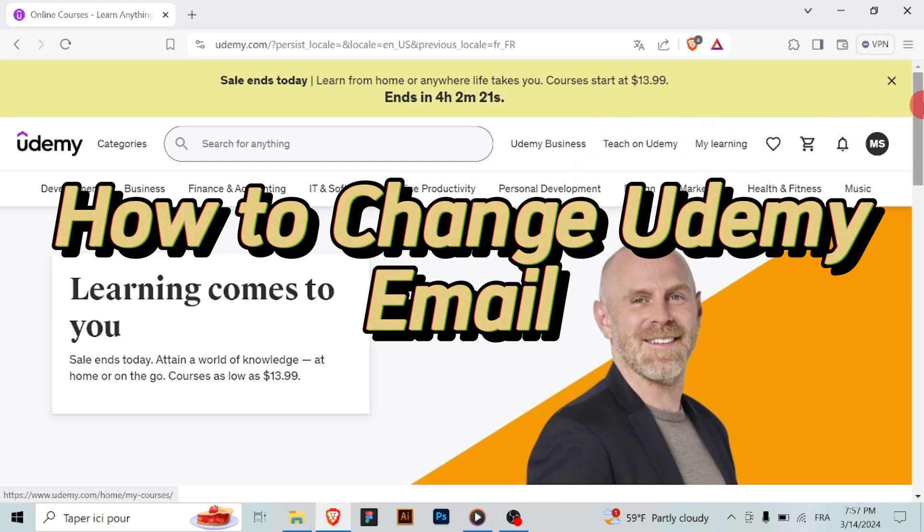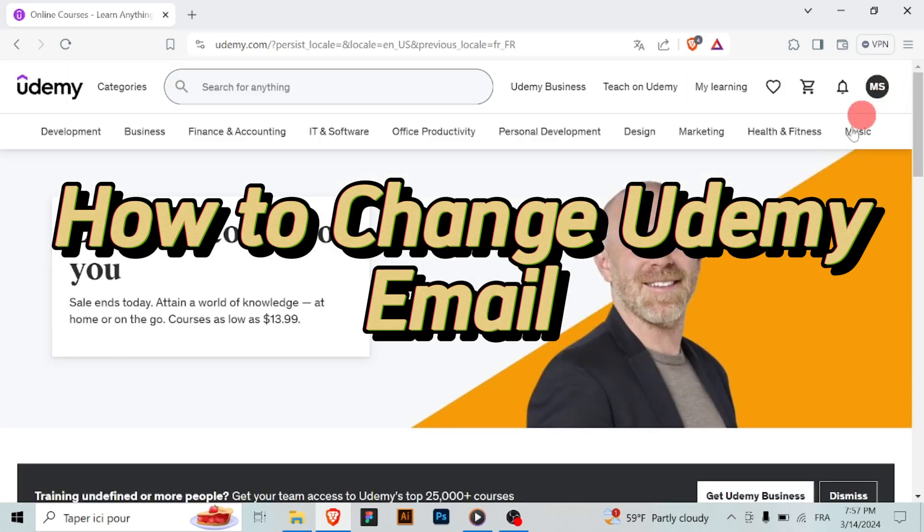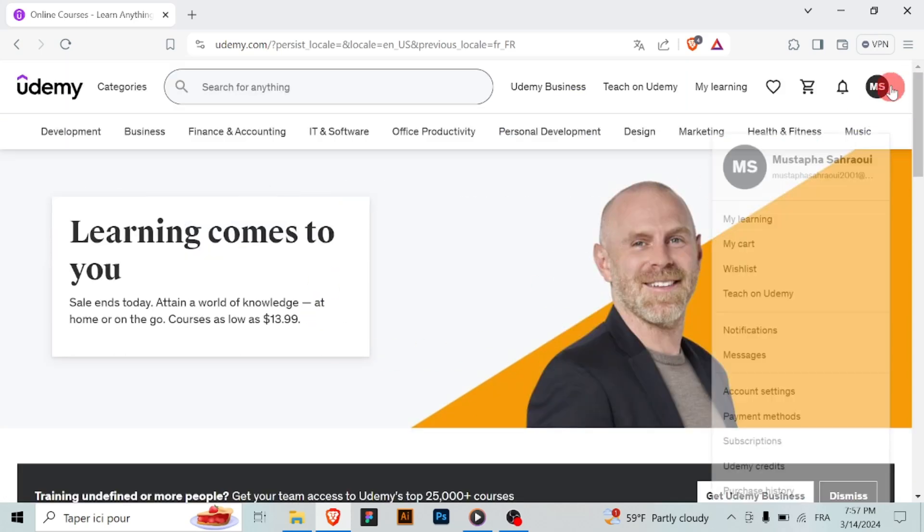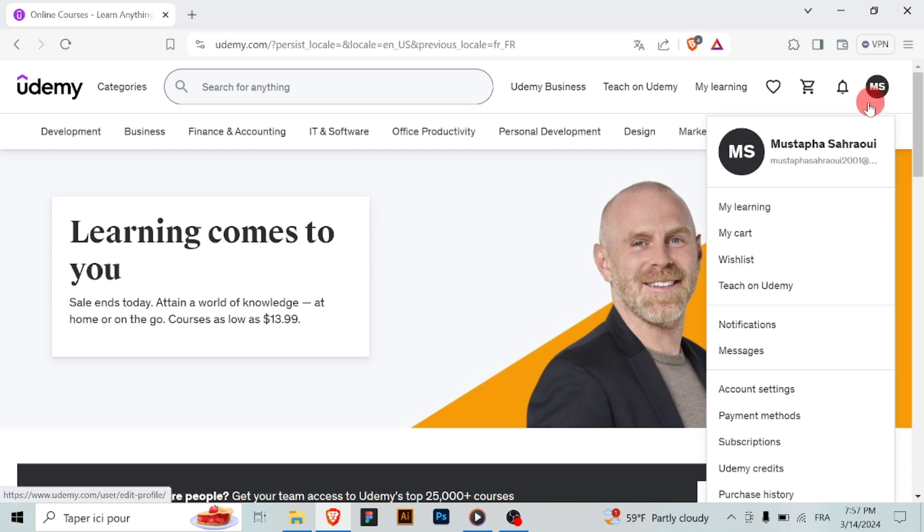Hello Udemy users! If you're looking to update your email address associated with your Udemy account, here's a simple guide to help you out.